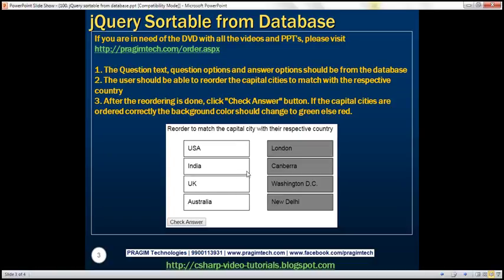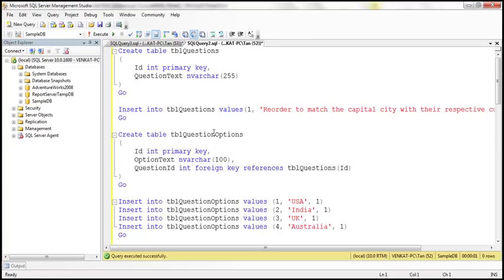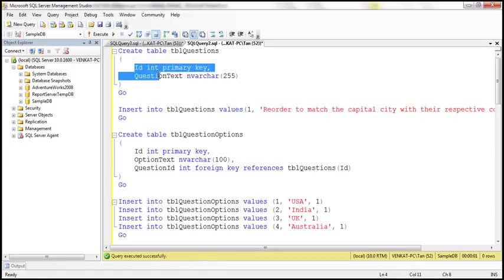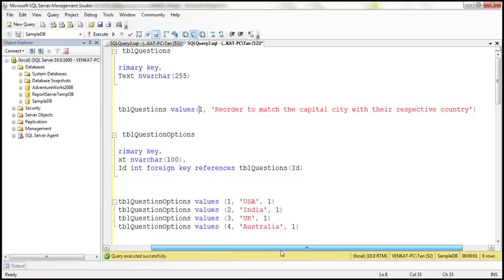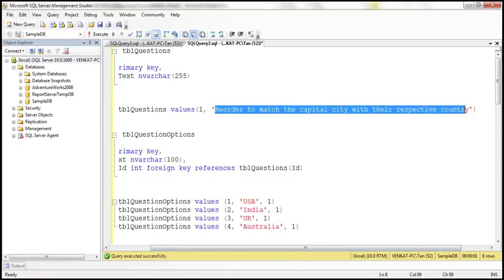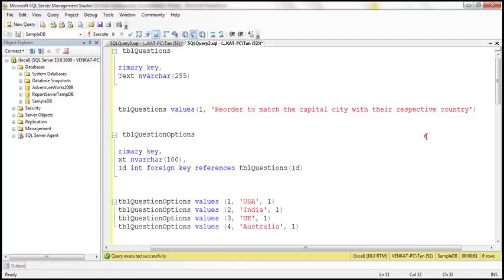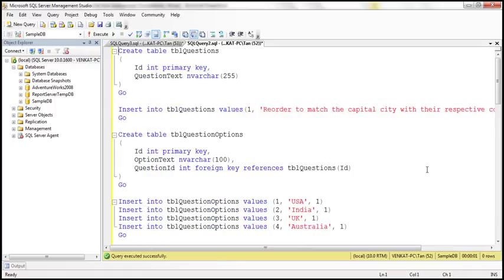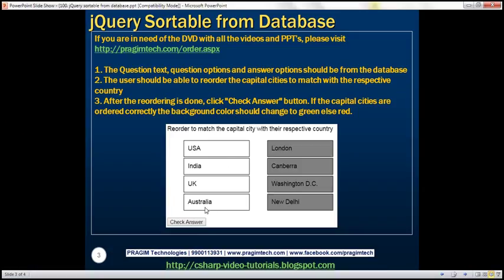Let's flip to SQL Server Management Studio. The first step is to create four different tables. The first table is tblQuestions, and this table contains the question text and question ID — two columns. At the moment it contains just one row with the question ID and the question text: 'Reorder to match the capital city with their respective country.'